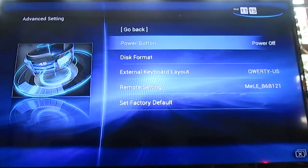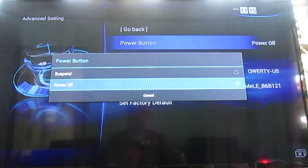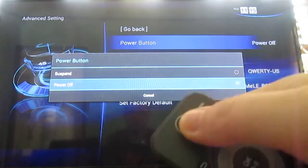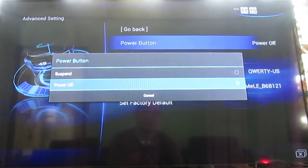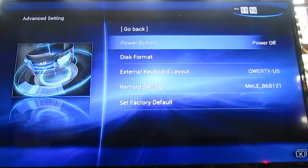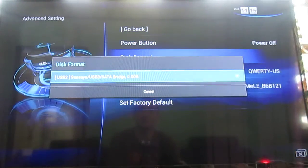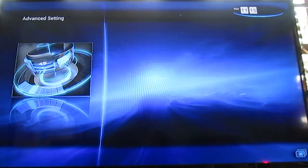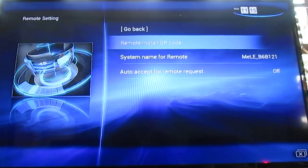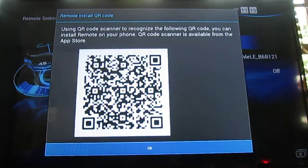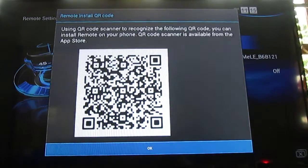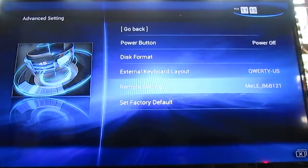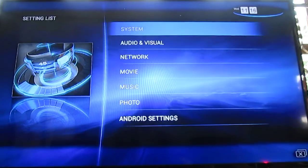And advanced settings, you can do some pretty neat stuff. You can select the behavior of the power button on the device or on the remote to power off or to suspend. Power off will completely turn it off, and only the MCU in the board will run, not the Telechip processor. You can format the disk, USB hard drive I guess. You can select the keyboard layout, the remote settings. You can check this QR code on your mobile phone and install an application to use your mobile phone as a remote. And you can set the factory default.